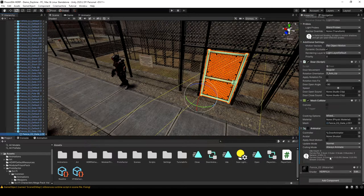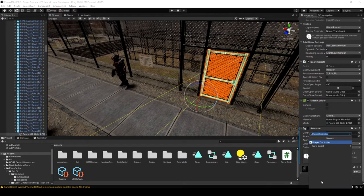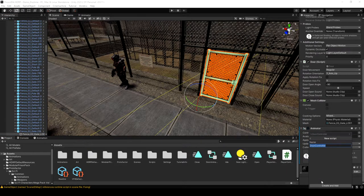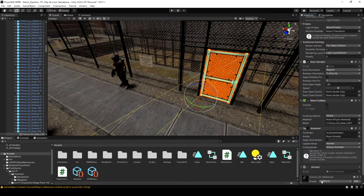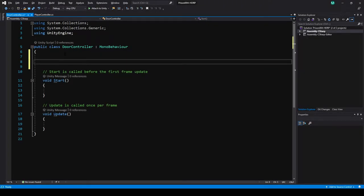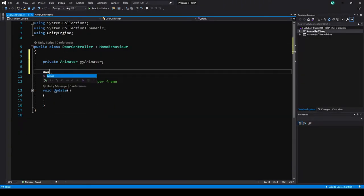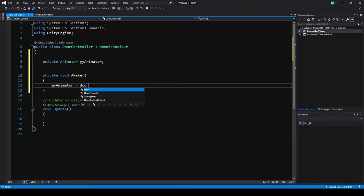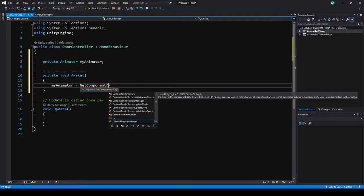Let's select the door and add a door controller script onto it, then open it up. In here I'm going to create a variable for the animator and get a reference to it in Awake.